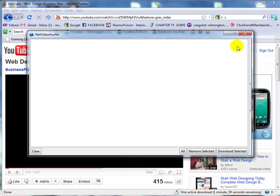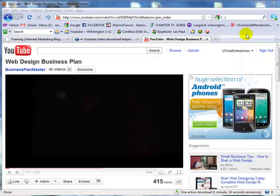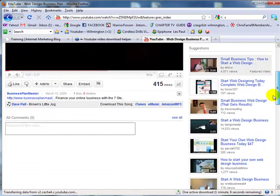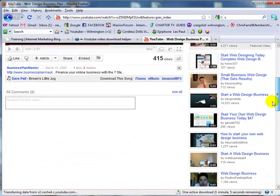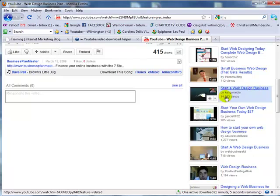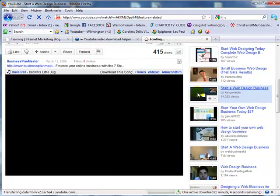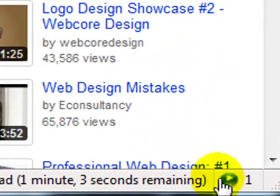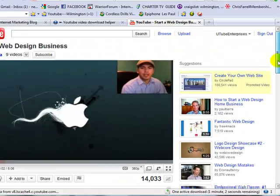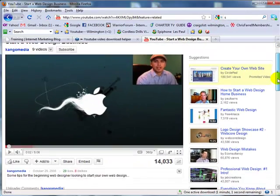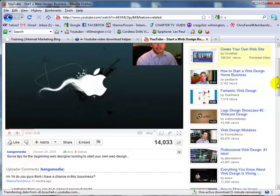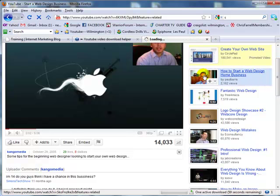Let me minimize this and clear my Net Video Hunter list. Let's look at a couple more videos and pull a couple more. 'Start a Web Business'—let's click on this. As you can see, it added to my list down here. Let's click on another one: 'How to Start a Web Design Home Business.'